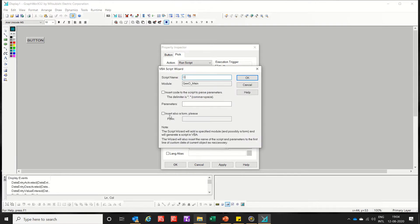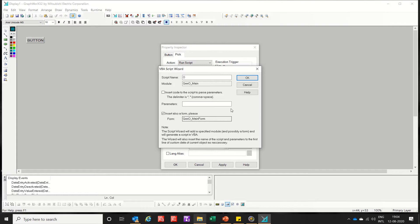Then I am also inserting a form in which I will show you how to view the PDF. So I have also inserted a form named GXO dash main form. Now click OK.